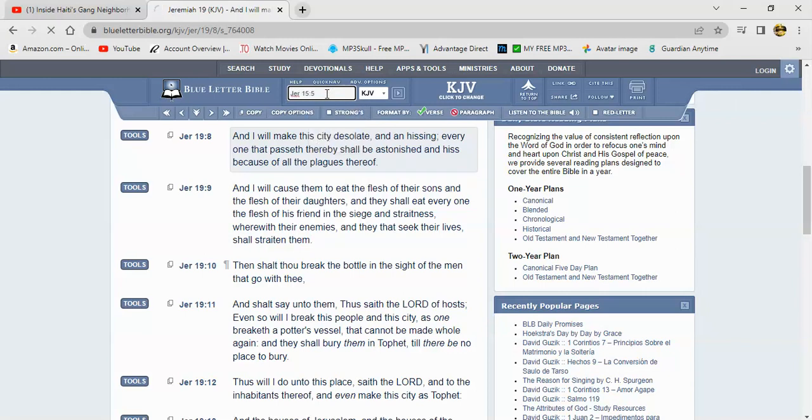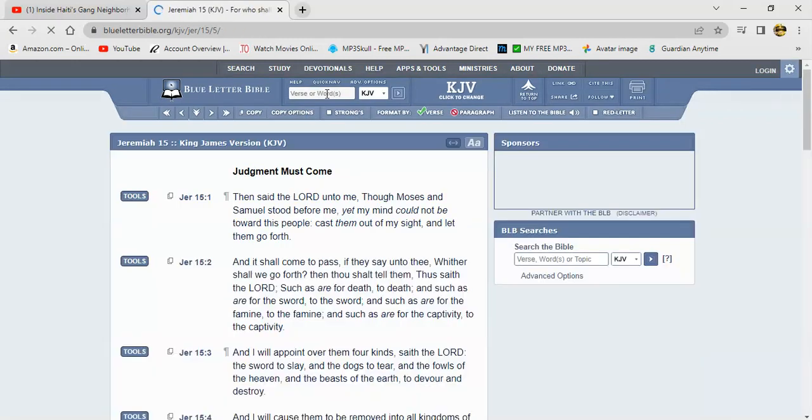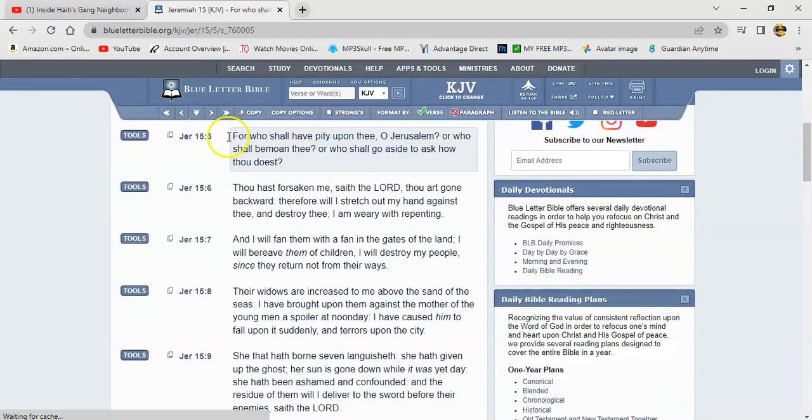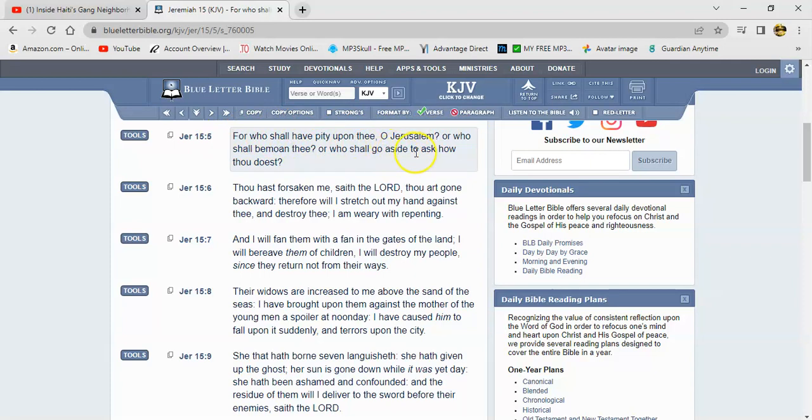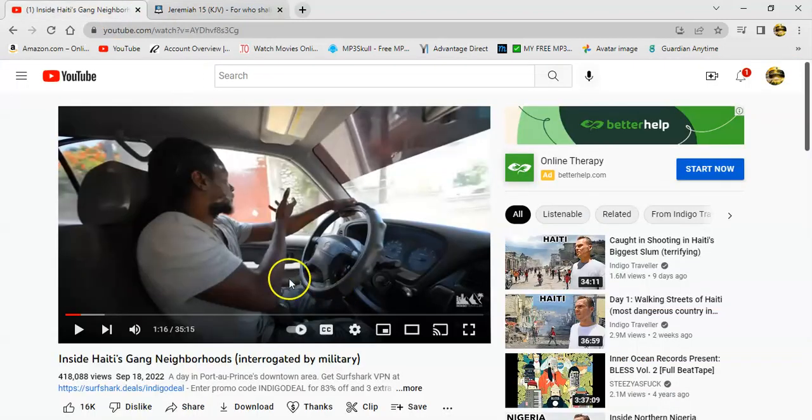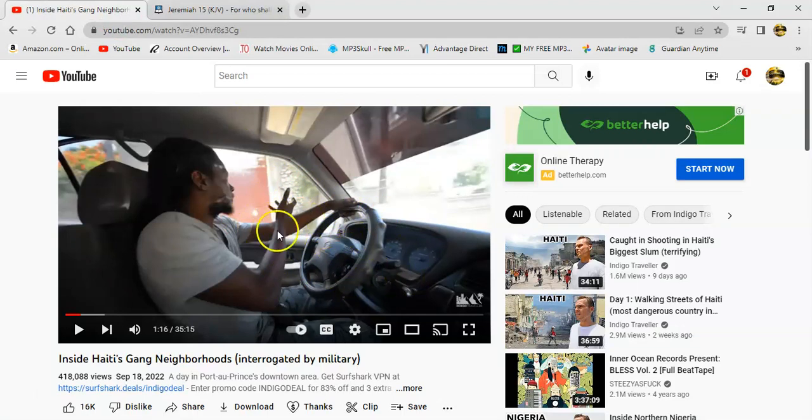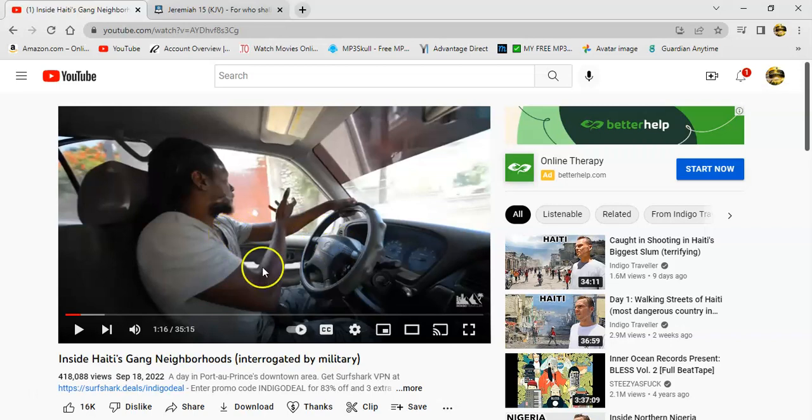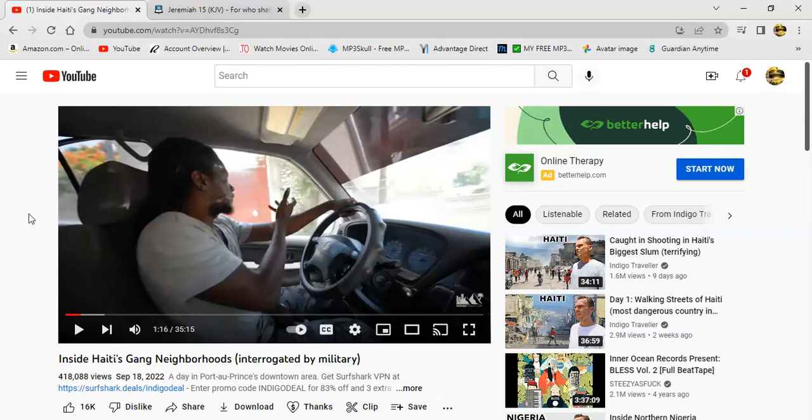That's why nobody wants to be around. Let me get Jeremiah 15 and 5. And it says, for who shall have pity upon the old Jerusalem, or who shall bemoan thee, or who shall go aside to ask how thou doest. And it's been like this for centuries over there. And how do they end up like that? Well going back to the French-Haitian Revolution where they actually succeeded in that, but they ultimately paid the price for it and they lost the war because even though they won that against the French, they still ended up having to surrender.